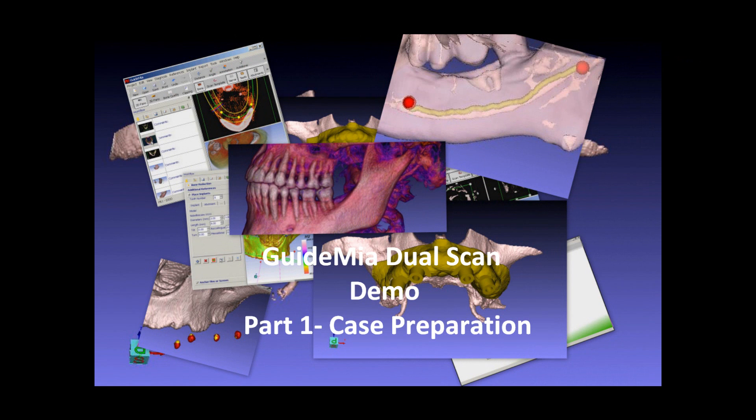Hello everyone. In this short demo, I would like to show you how GuideMeet can prepare a dual scan case easily and quickly.